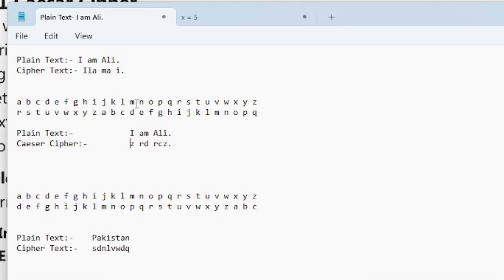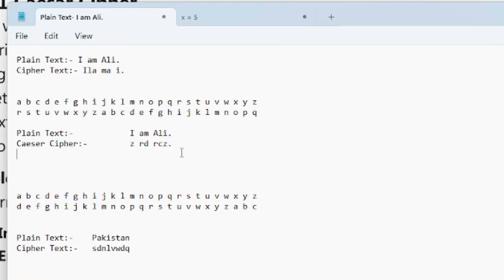I M A L I को देखें: A की जगह R, M की जगह D आ रहा है, उसके बाद फिर A की जगह R आ रहा है, L की जगह C आ रहा है, और I की जगह again Z आ रहा है। तो अगर इसको देखा जाए तो यह हमारे पास Z, R, D, R, C, Z से यह complete एंट्री है - यही Caesar Cipher method है।